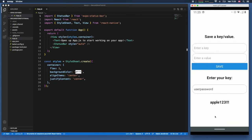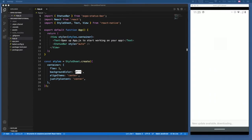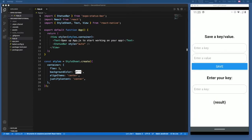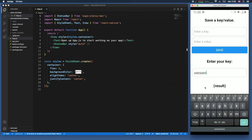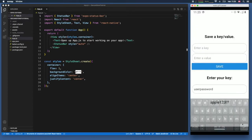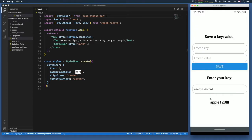Even if we reload this app, we're still going to have that value pair in the program. So if we type in 'user password' and click enter, we're going to get the user password once again.